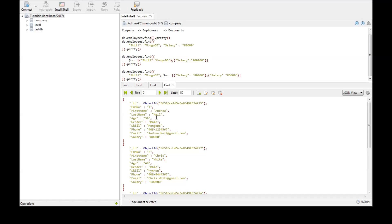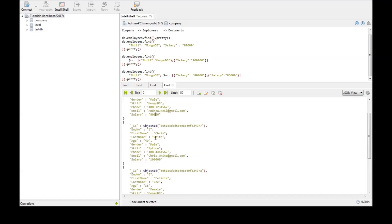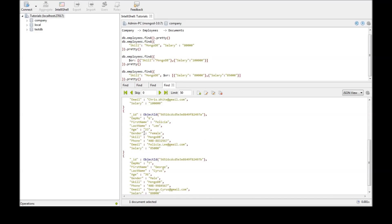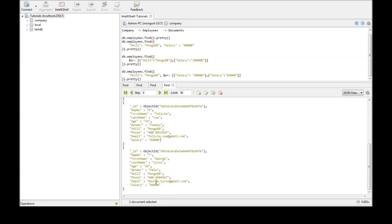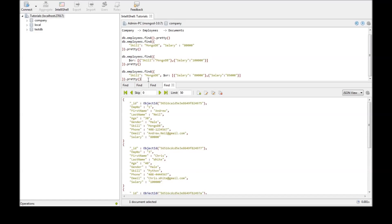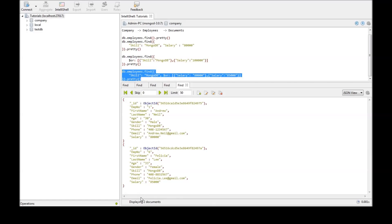Let's have a look. We have Andrew Neil who is skilled in MongoDB and has a salary of 80,000, and we have Felicia who is skilled in MongoDB and has a salary of 80,000. No one else matches the criteria. Running the query gives us two documents selected — the first one is Andrew Neil and the second one is Felicia. This is how we combine multiple conditions to retrieve documents.